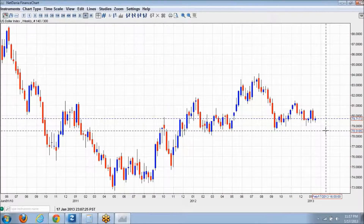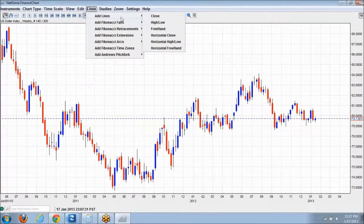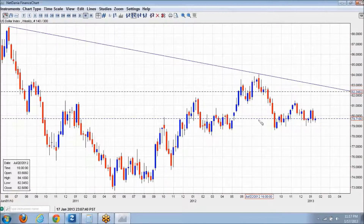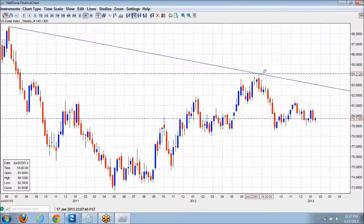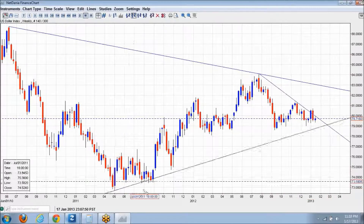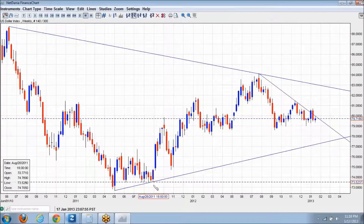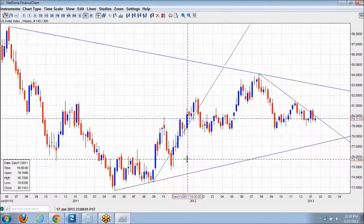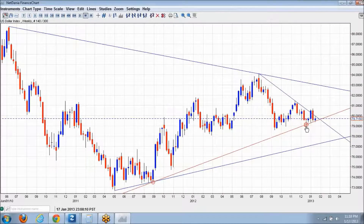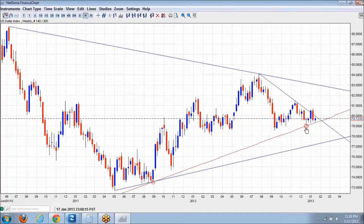Drawing the downtrend lines: the primary downtrend and a secondary downtrend. The secondary has been breached. The uptrend would look like this, and the secondary uptrend might have looked something like this — a little bit more to the right.